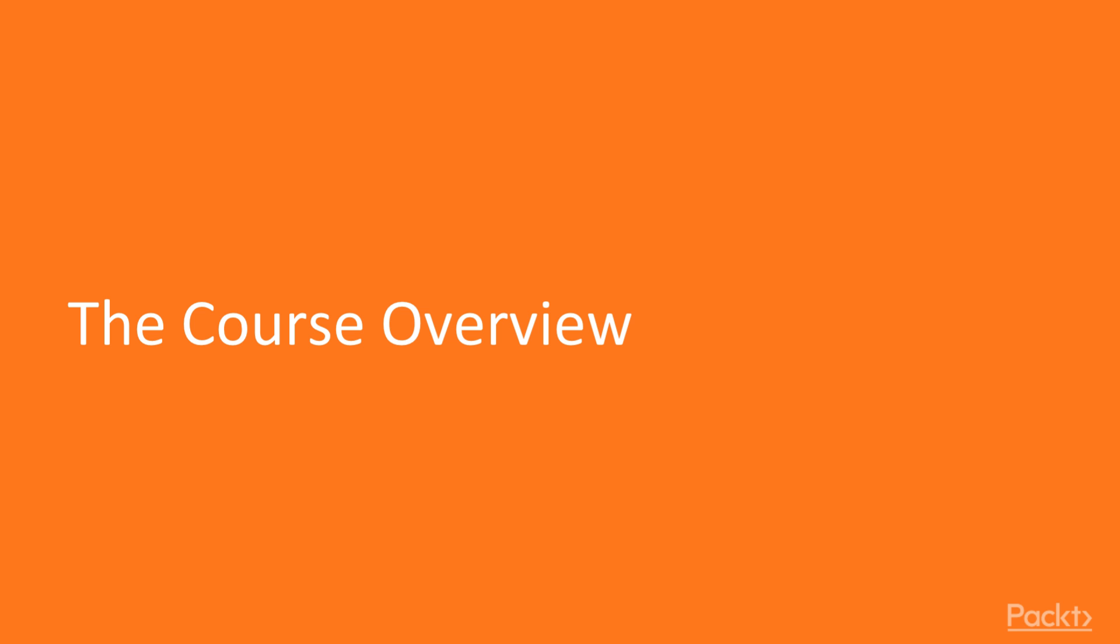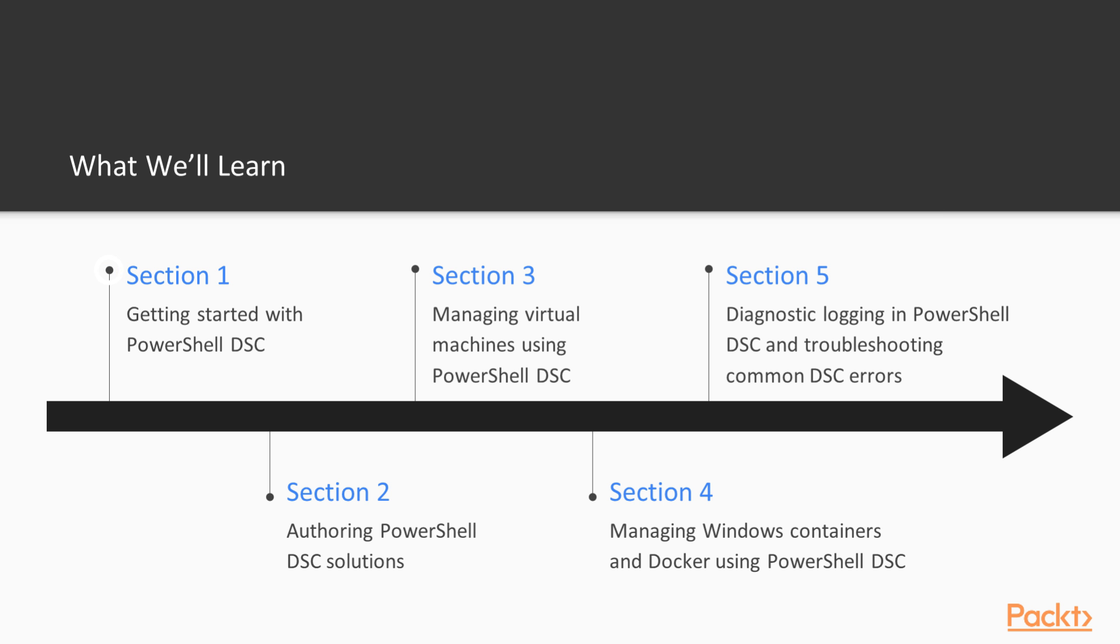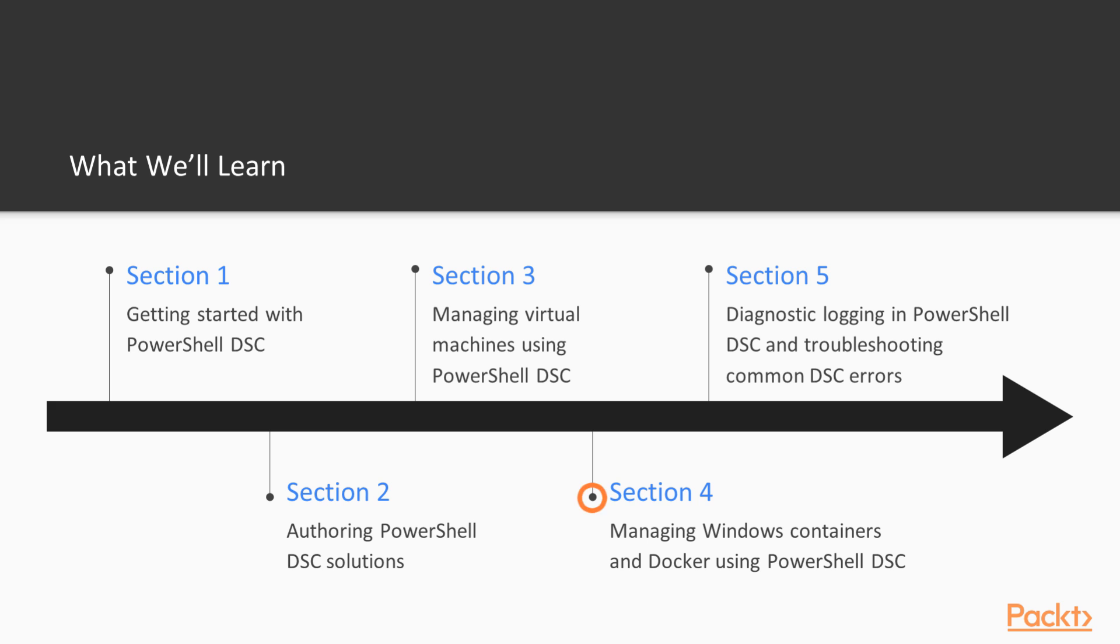Welcome to the first section of this course. In this section, we'll help you to get started with PowerShell DSC. We'll see how we can author custom DSC solutions. We'll also see how we can install and configure virtual machines and manage these virtual machines using PowerShell DSC. We'll get an introduction to Windows containers and Docker and see how we can use PowerShell DSC to manage Windows containers and Docker. We'll see what are the diagnostic logging options in PowerShell DSC and how we can troubleshoot common DSC errors.